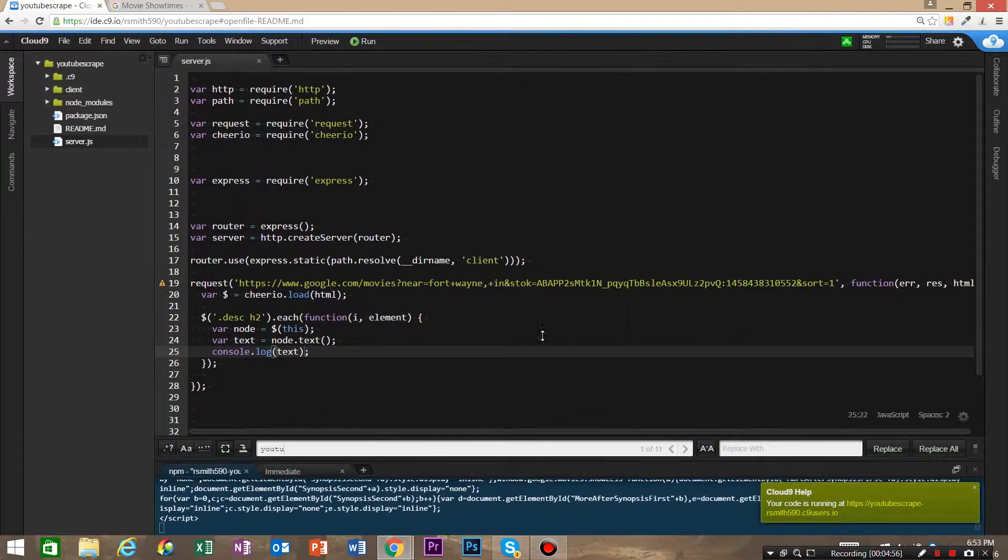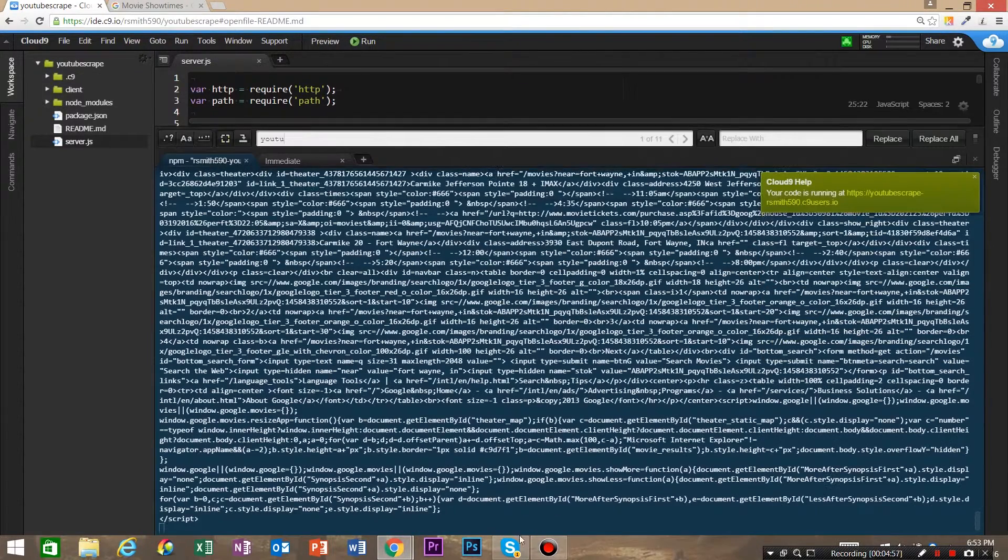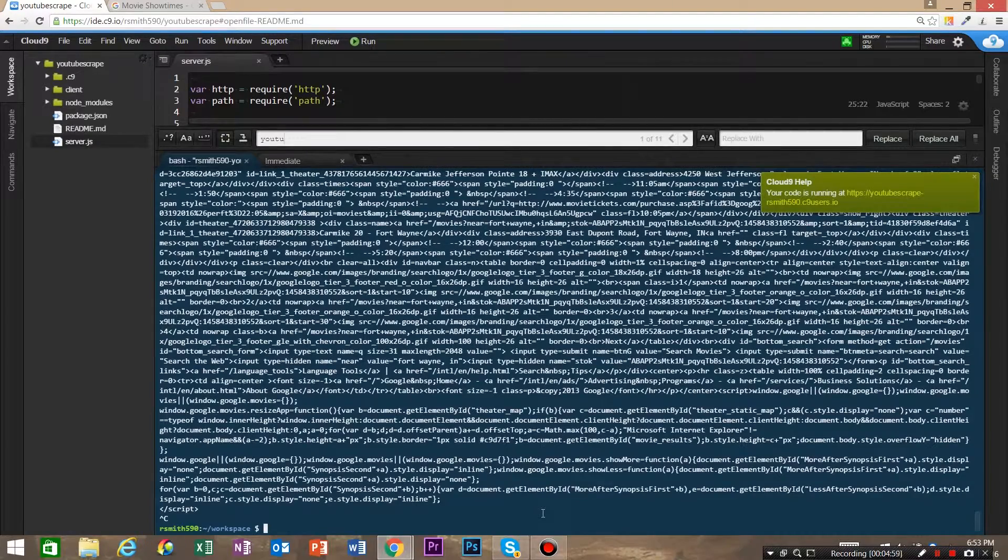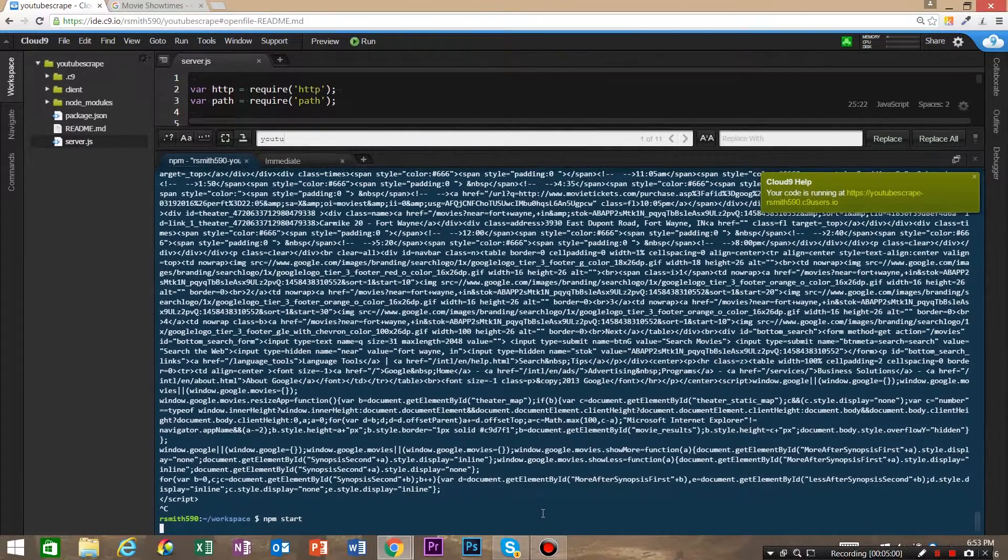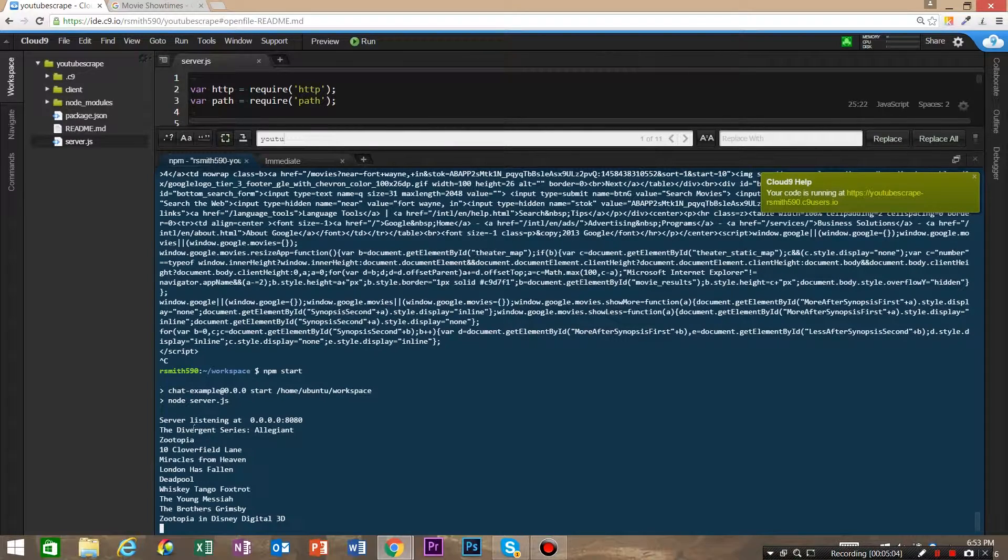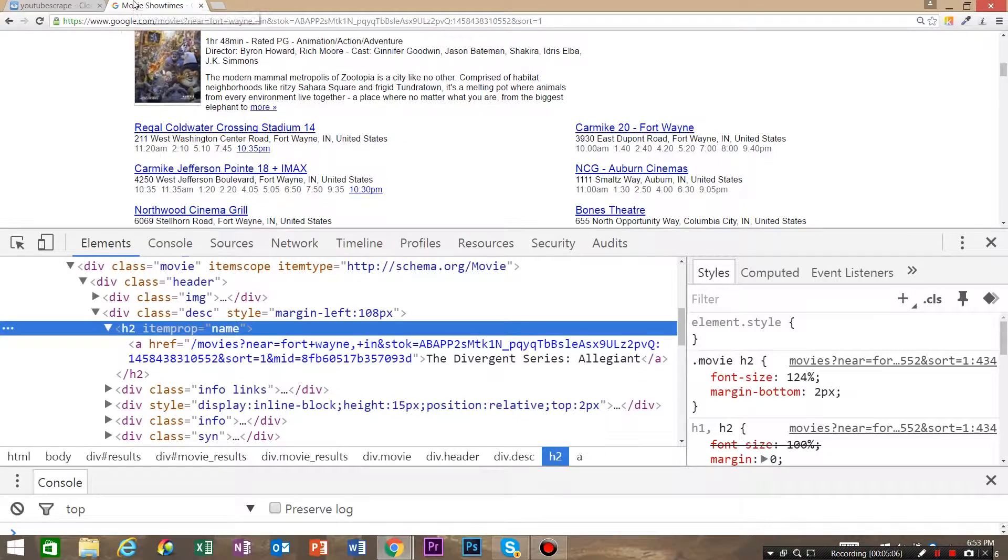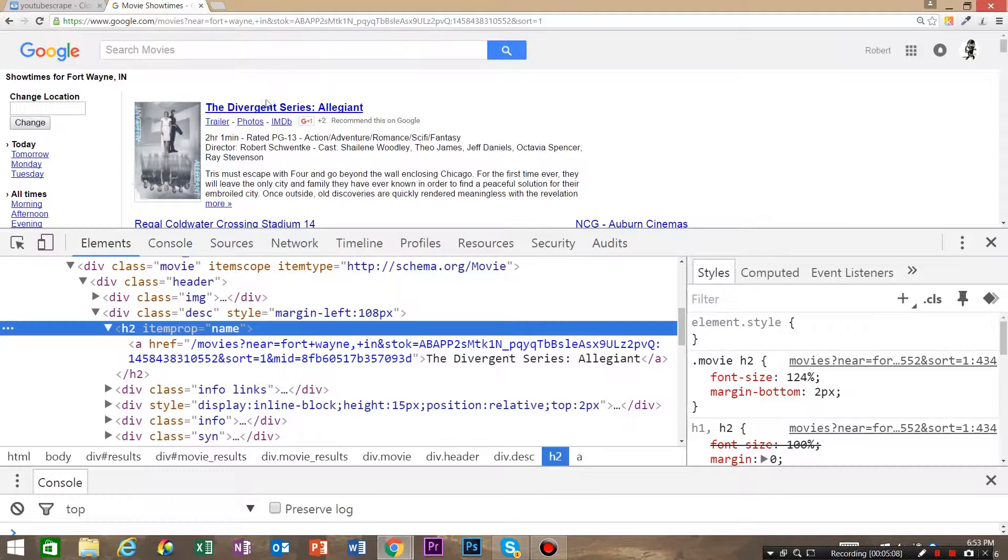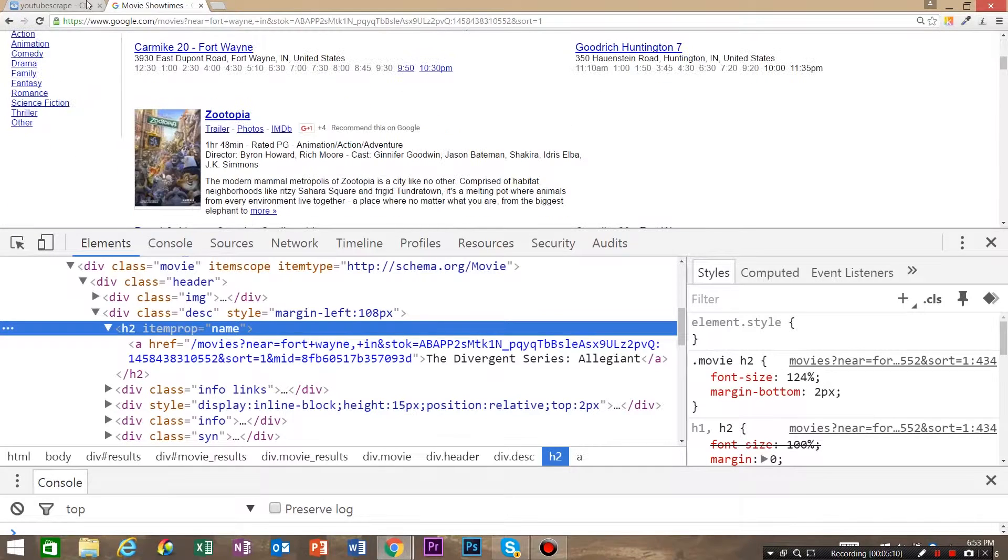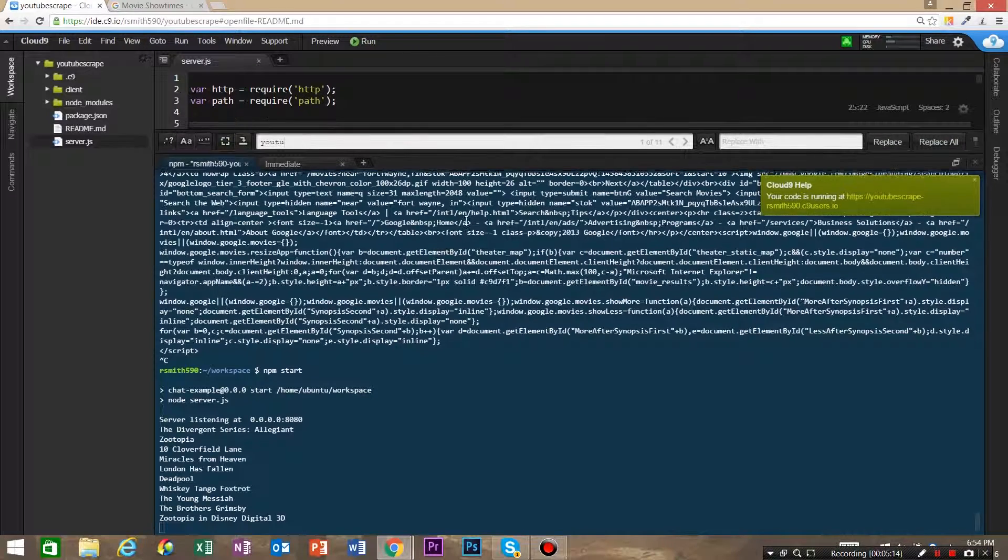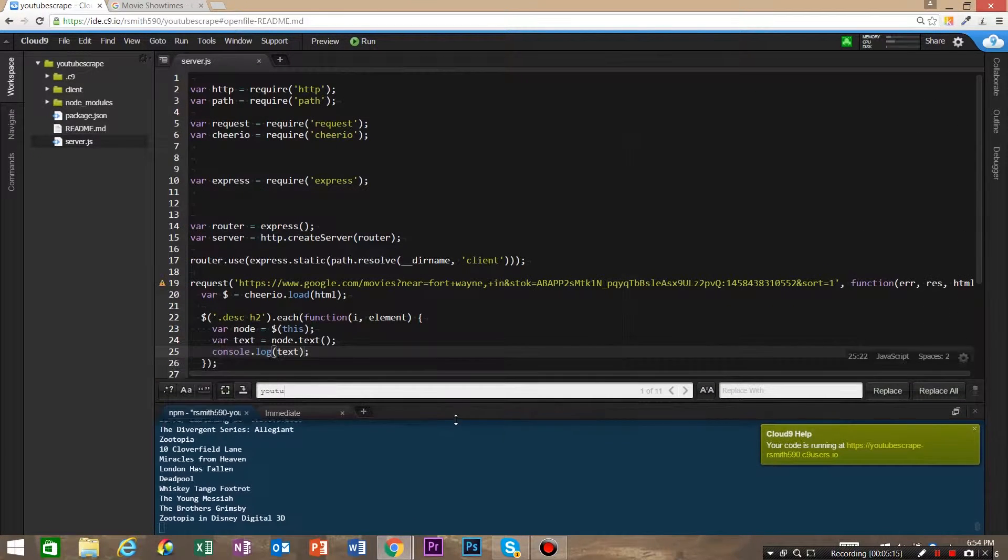And as you can see, there is a list of movie title names. So that is the Divergent Series all the way down. So that's just a real small example on how to use Cheerio request library and some Node.js to do some web scraping.